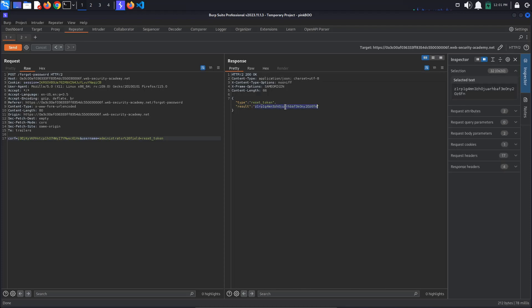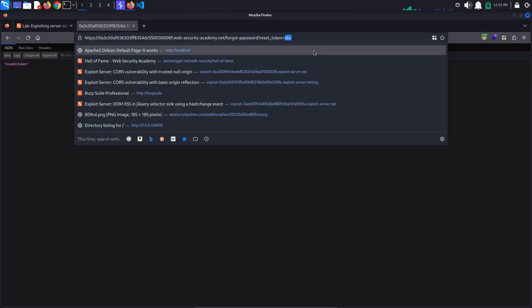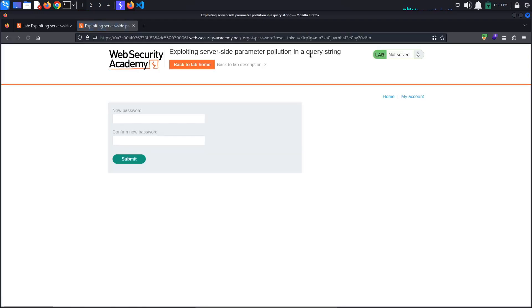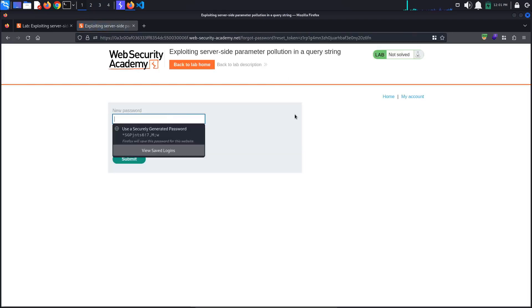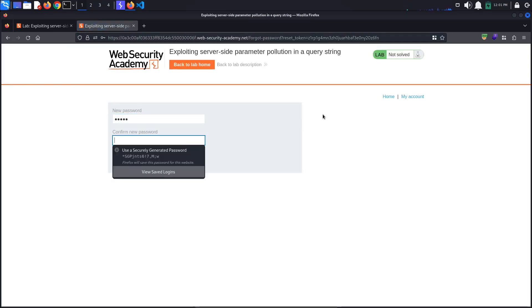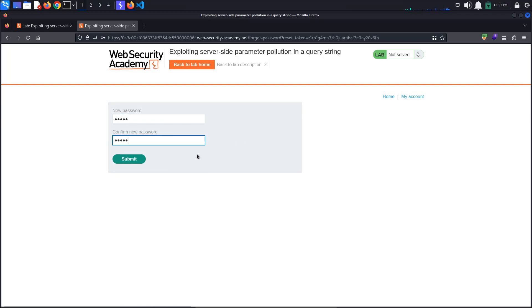Copy the token, go to the browser and paste it in the url. Click enter. We can see a reset password page. Let's set a new password. I'll just say admin, admin and submit.